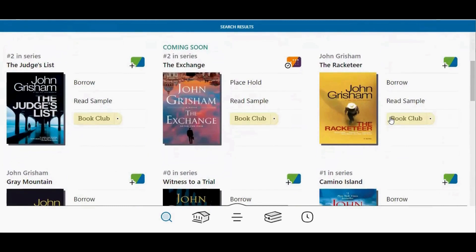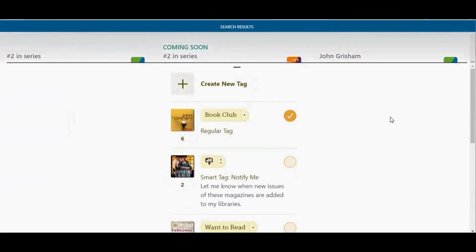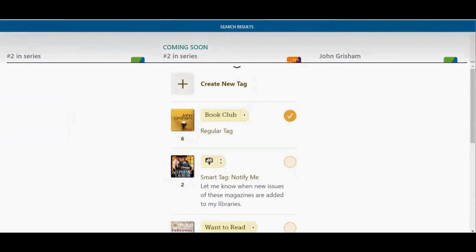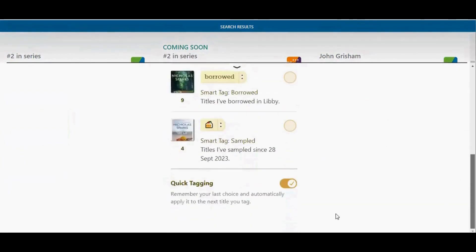That tag was chosen because I have the quick tagging feature turned on. To turn the quick tagging feature off, tap on one of your tags, scroll to the bottom, and tap the quick tagging switch to turn it off.